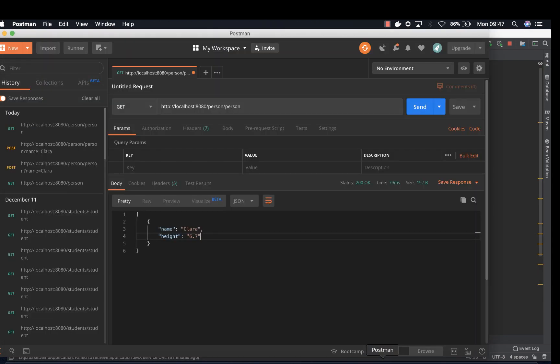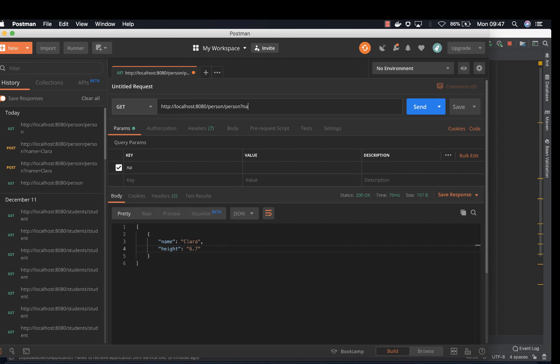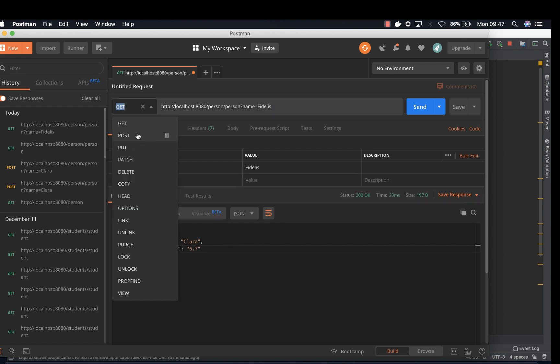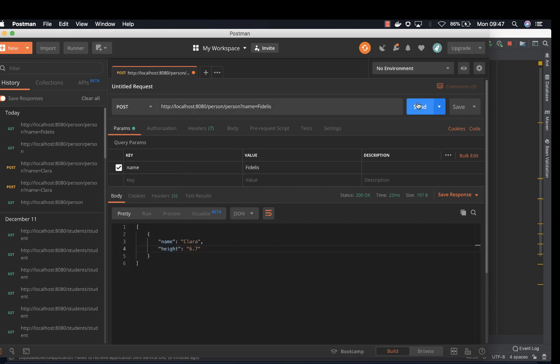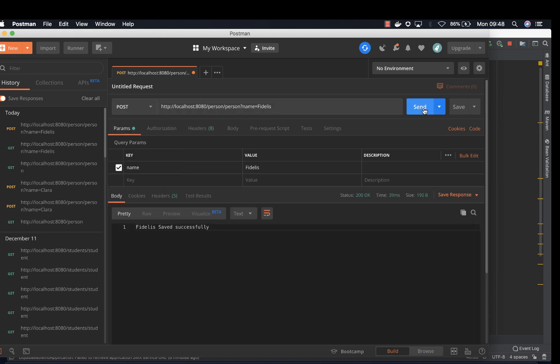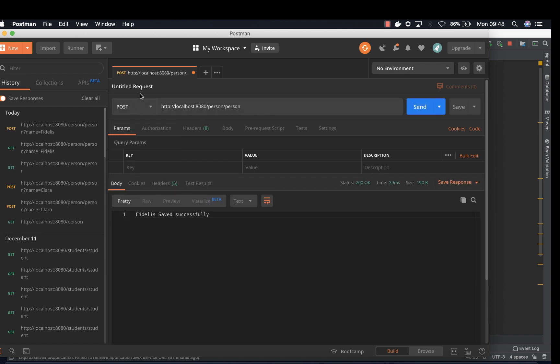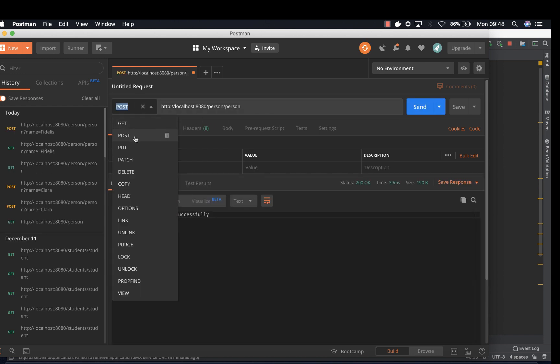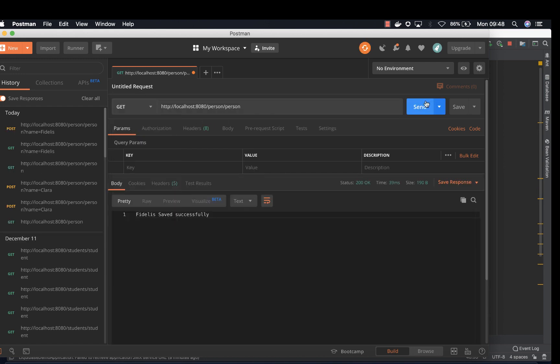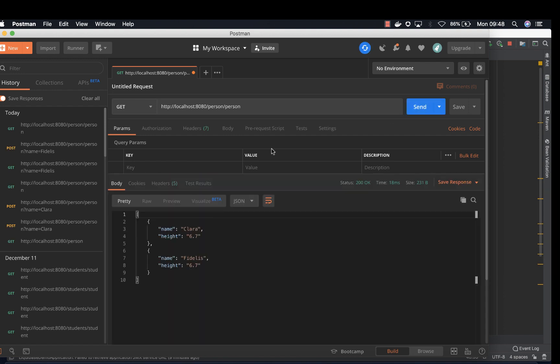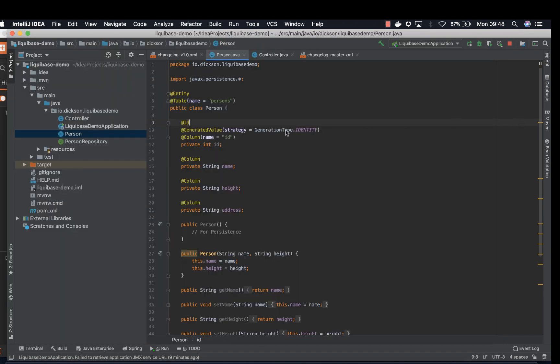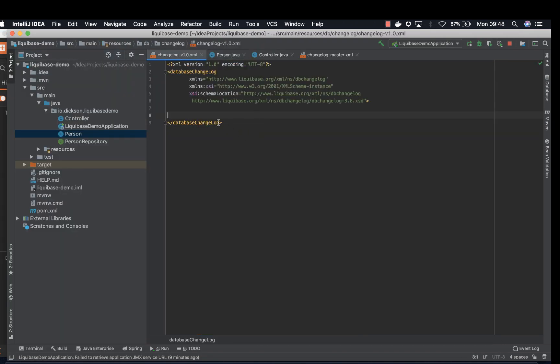If we go to postman and try to add another person, Fidelis. Jump start to post. So if we try to retrieve all the people, you'll still get name and height. But what if you want to change that and add this column address. We're going to our change log file and add a change set.